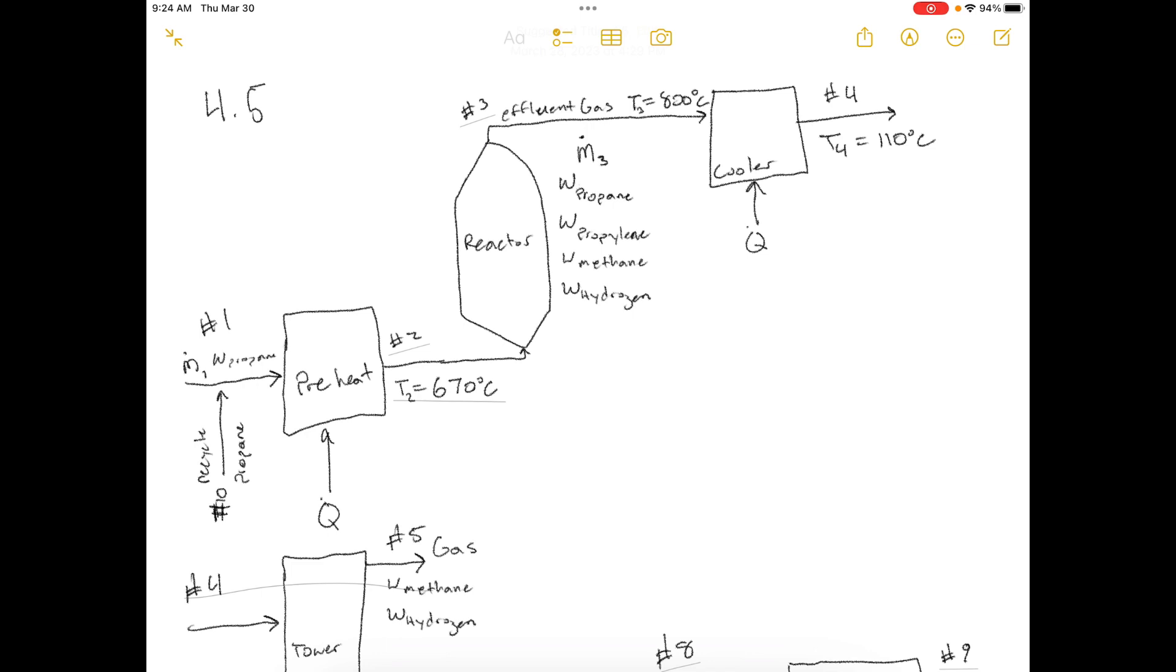Today we're doing problem number 4.5 from Elementary Principles of Chemical Processes 3rd Edition. The problem statement says, Part A, draw a flowchart for the catalytic dehydrogenation of propane from the description of this process that begins Section 4.3a. Label all feed, product, and connecting streams between units.